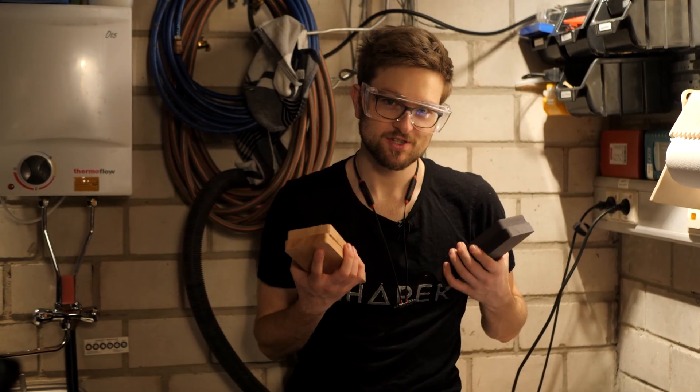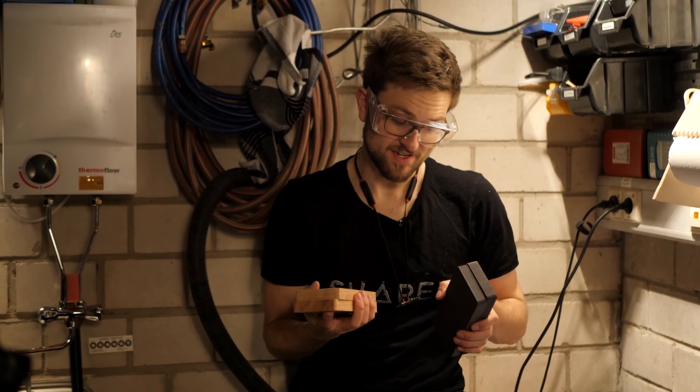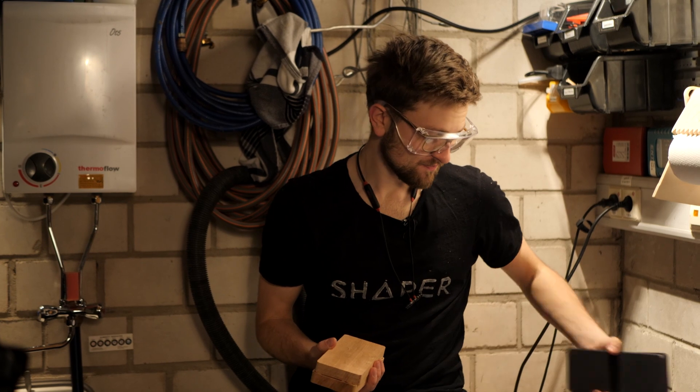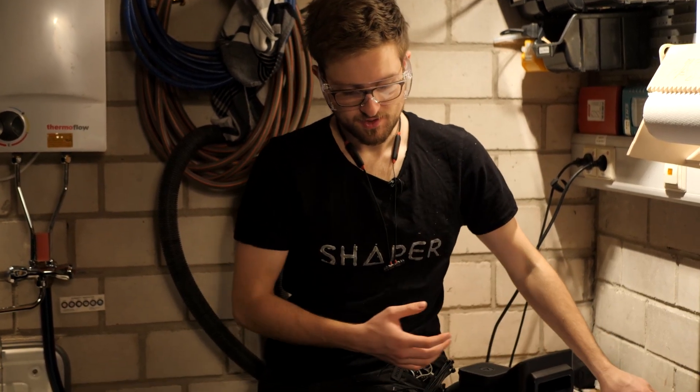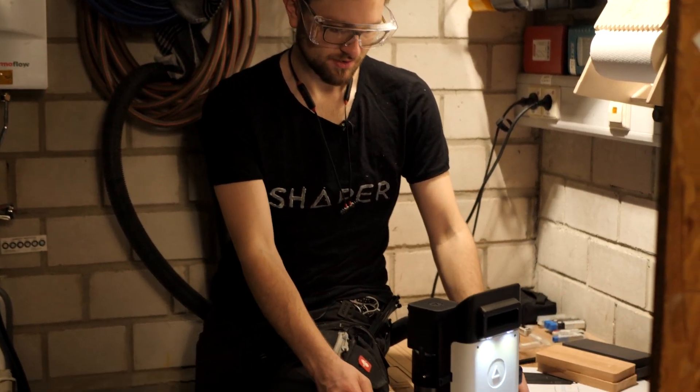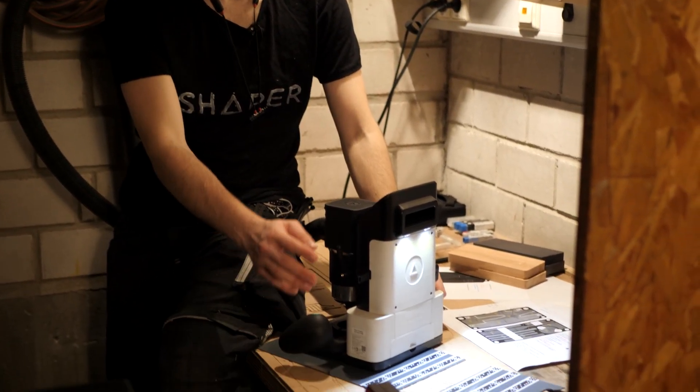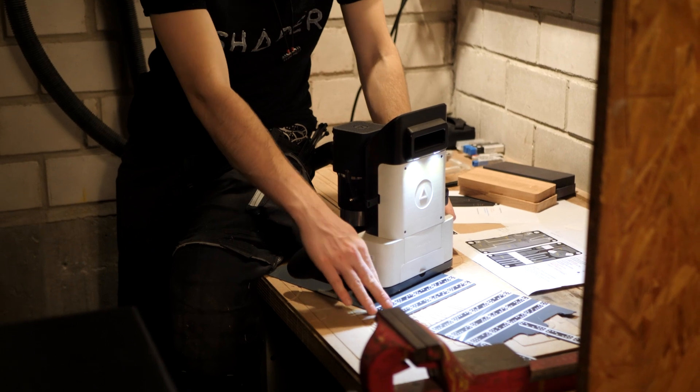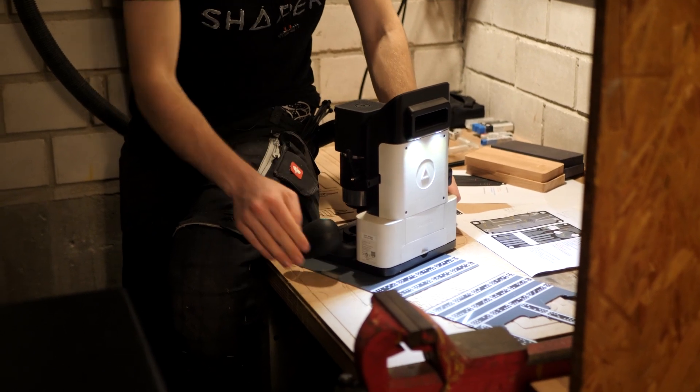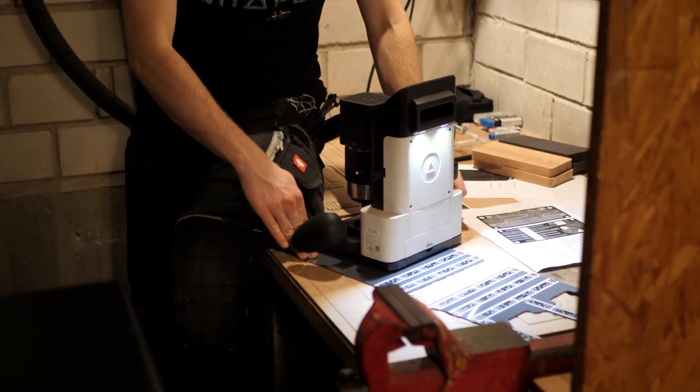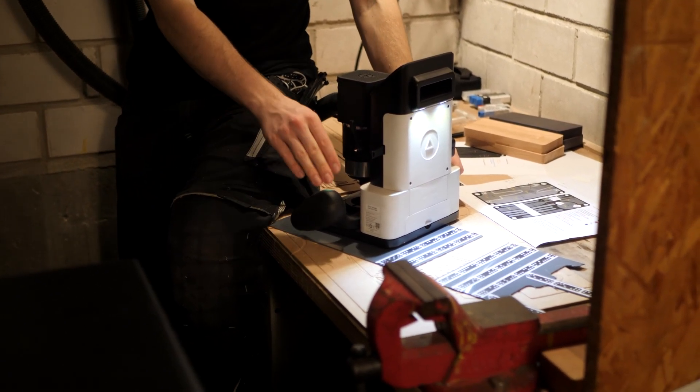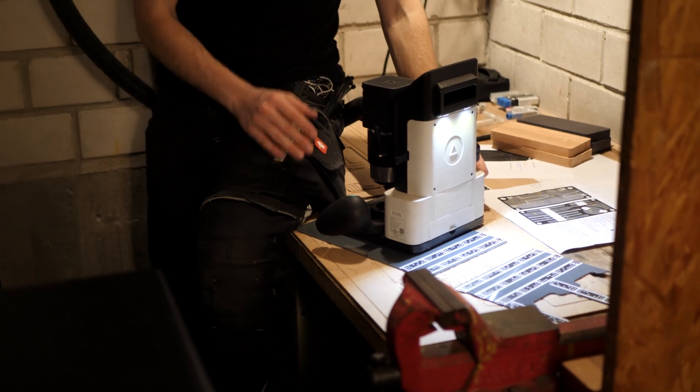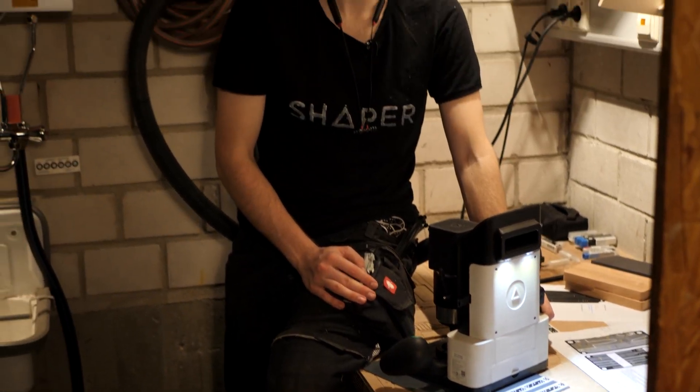The two wooden boxes turned out fantastic so far, and the next thing is to cut the plastic lids. So I have fastened these two millimeter acrylic sheets to the table and will now start with the engravings.